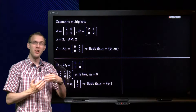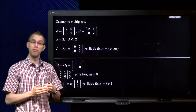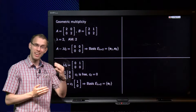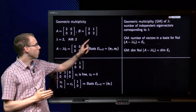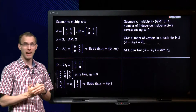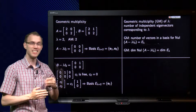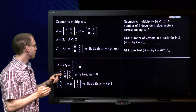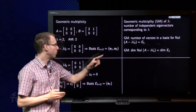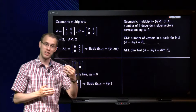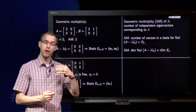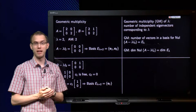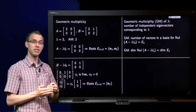The number of independent eigenvectors for each eigenvalue is crucial for determining diagonalisability, so we give this number its own name: the geometric multiplicity of an eigenvalue lambda. The geometric multiplicity of lambda is the number of independent eigenvectors corresponding to that eigenvalue. For matrix A, lambda equals 2 has two independent eigenvectors, so its geometric multiplicity is 2. For matrix B, lambda equals 2 has only one independent eigenvector, so its geometric multiplicity is 1.